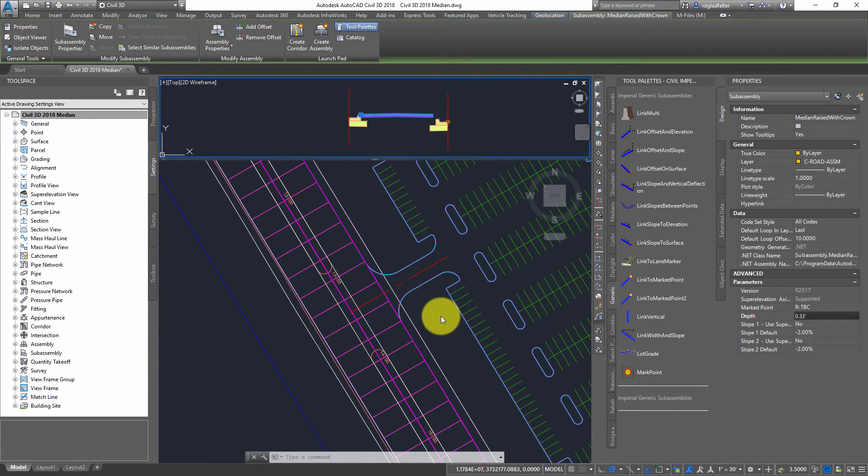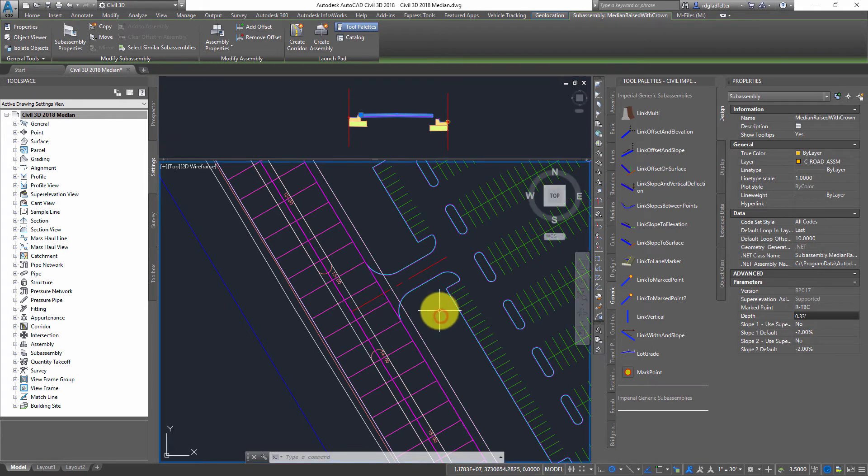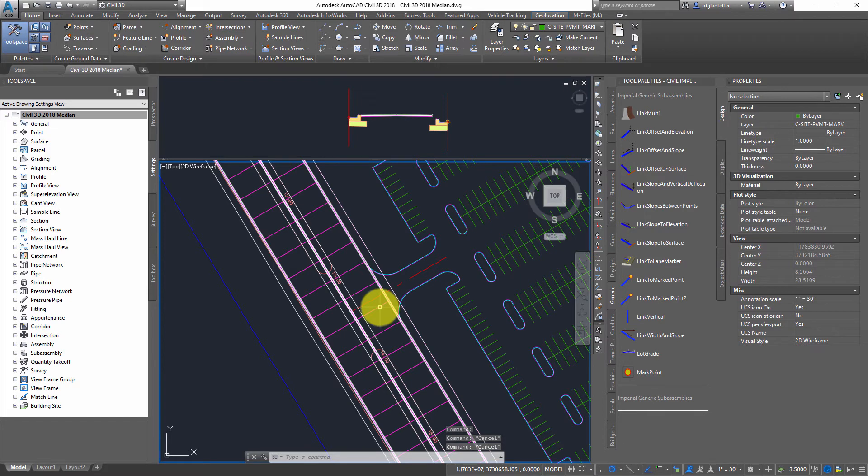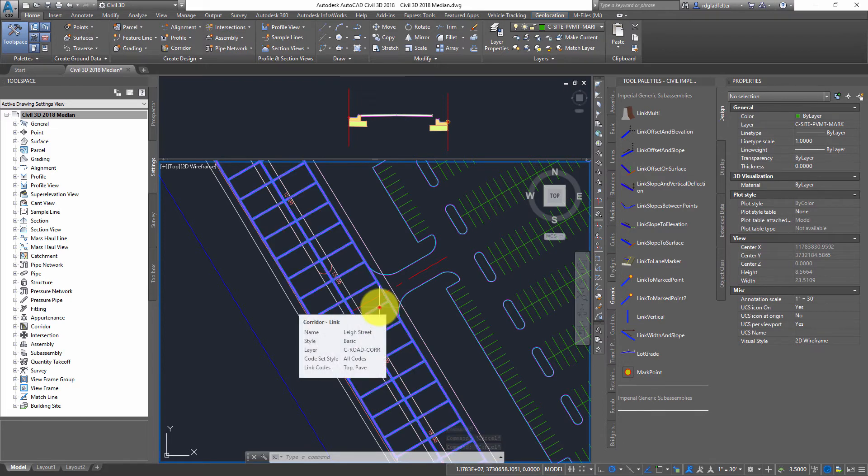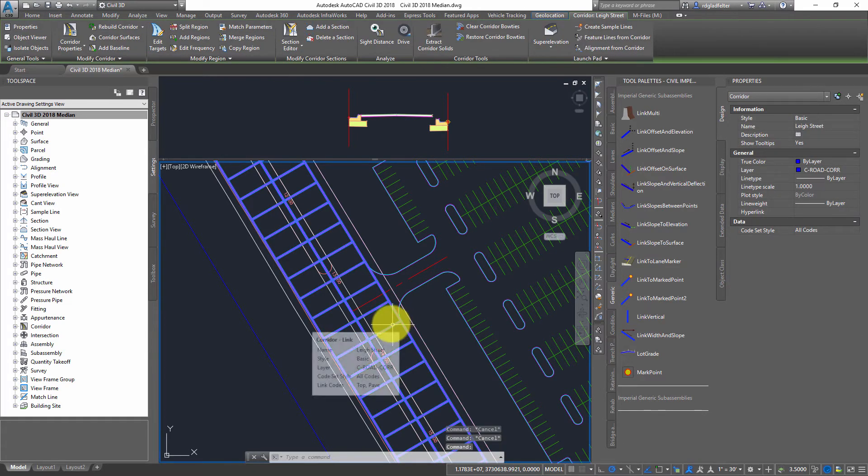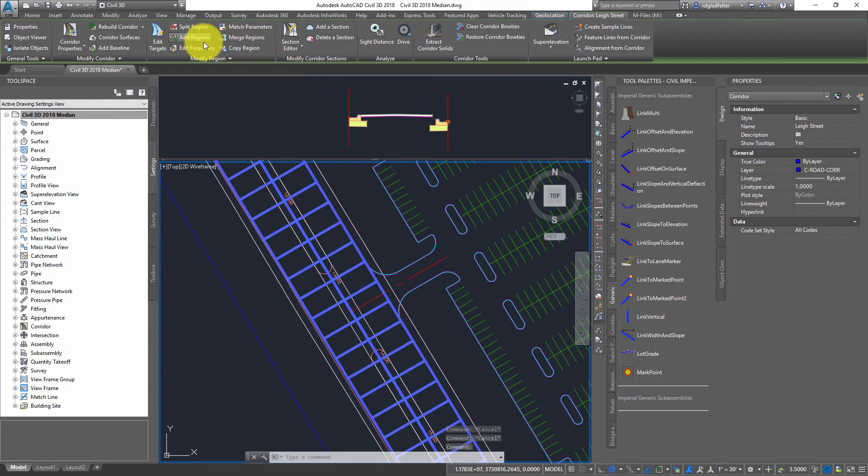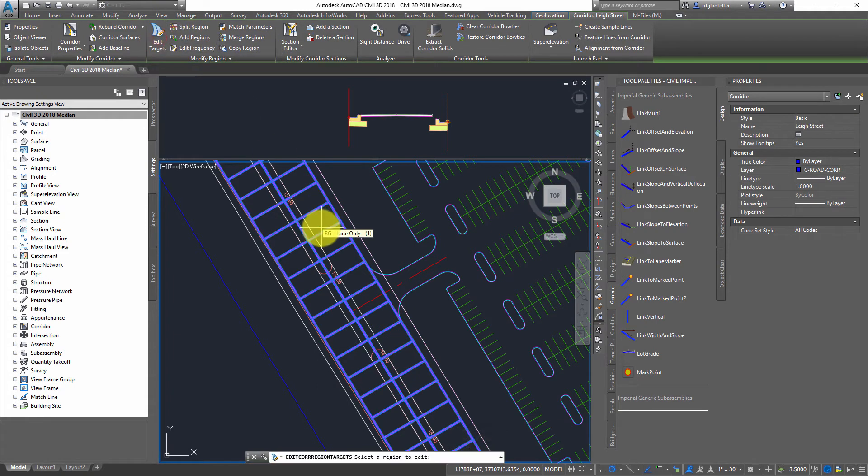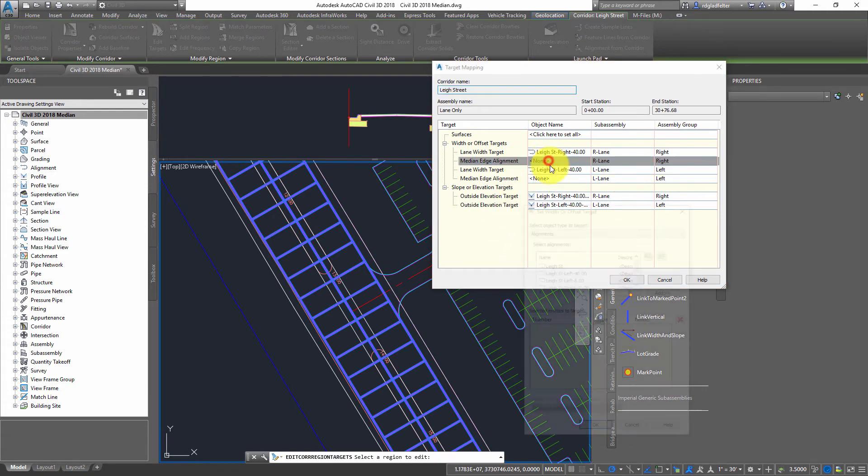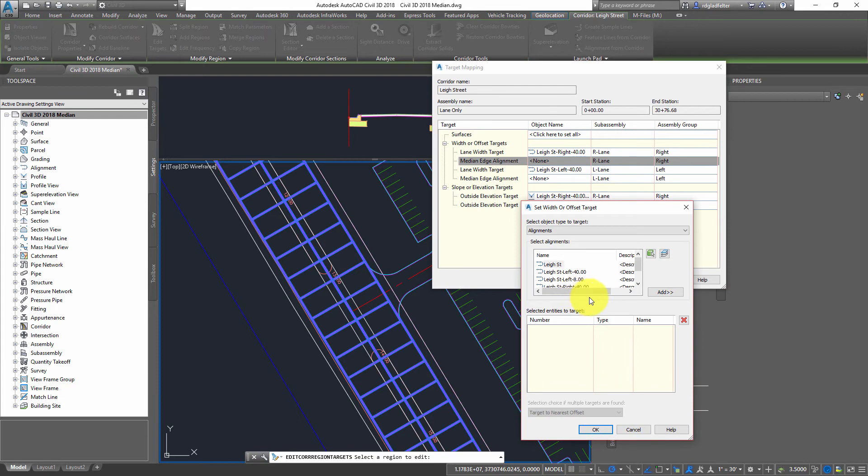So let's take a look at this now. What I can do is now pick on my corridor. I'm going to go ahead and edit the targets real quick. So I'm just going to pick into here. And in my case, I'm going to set the median edge alignments in this case.